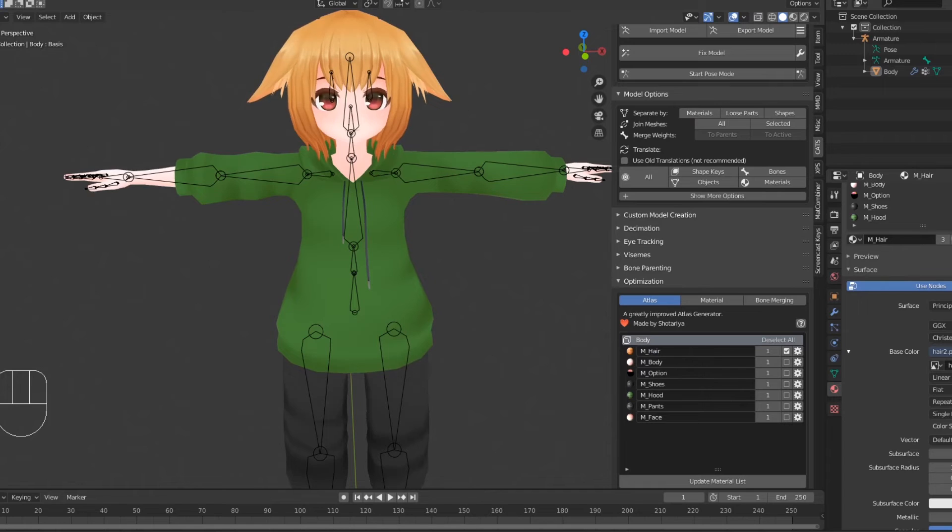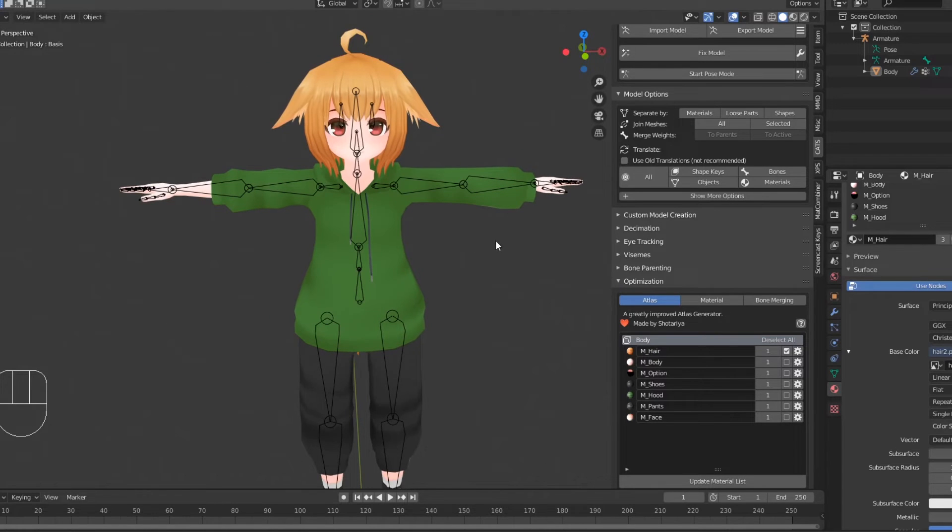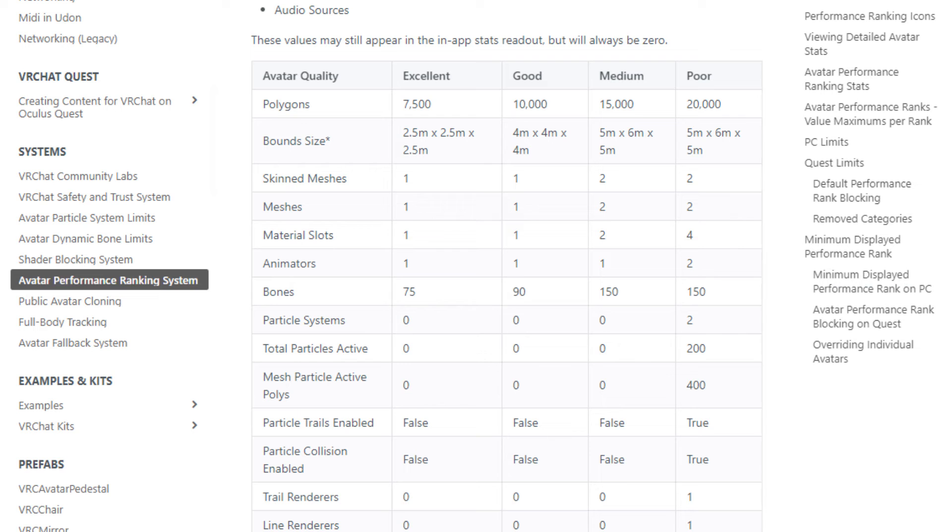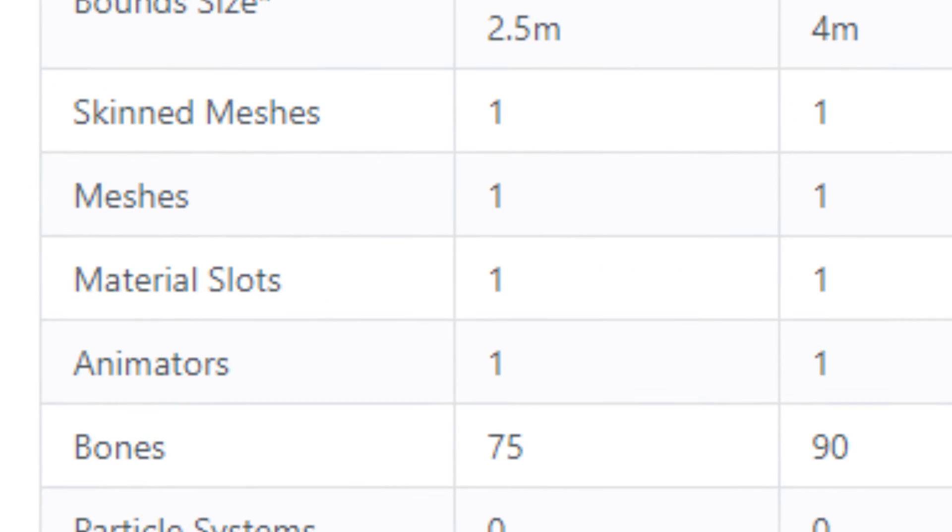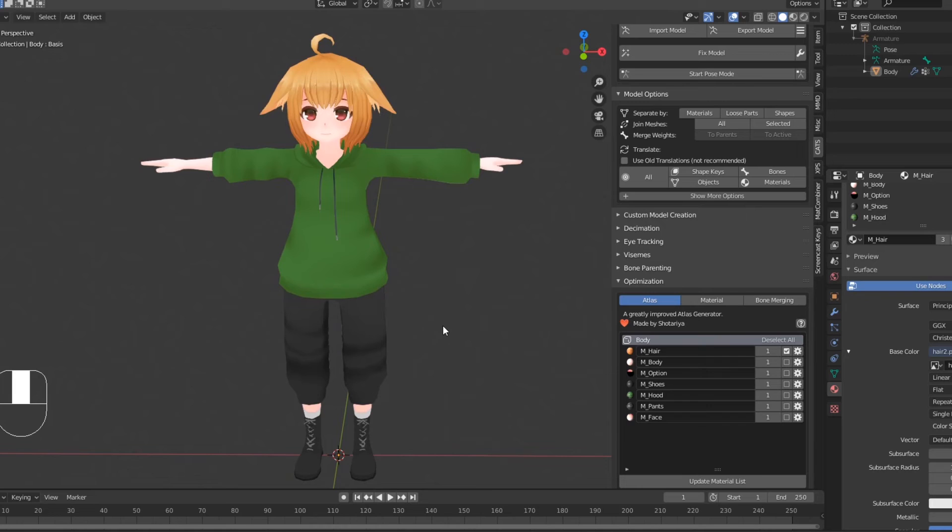Once you have your poly count reduced to your liking, you're almost done. The next thing to do is to atlas our textures. Quest avatars can only have one material in order to be ranked good or above. Thankfully, the cats plugin has a handy texture atlas generator.